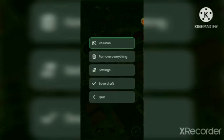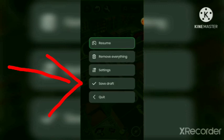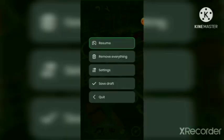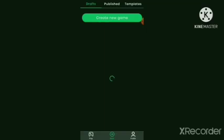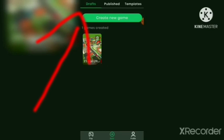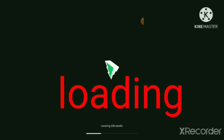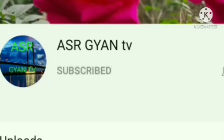After setting up all things, you can save it. Now you can play it again from the Draft section after saving. Please subscribe this channel.